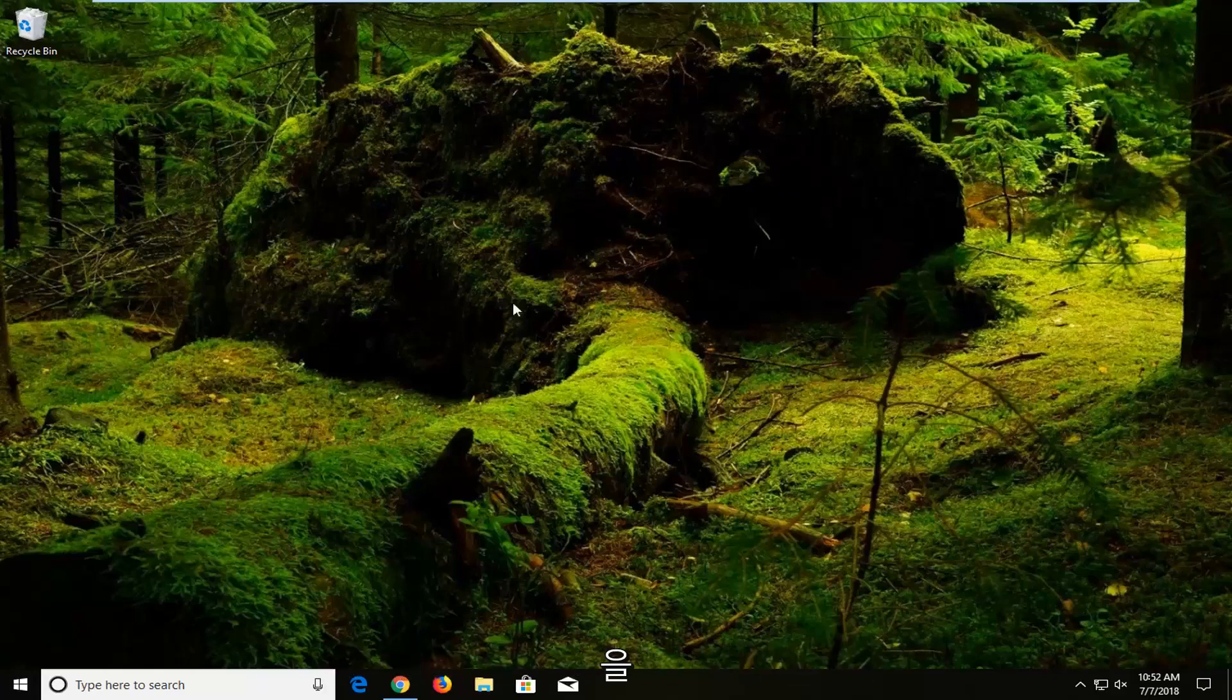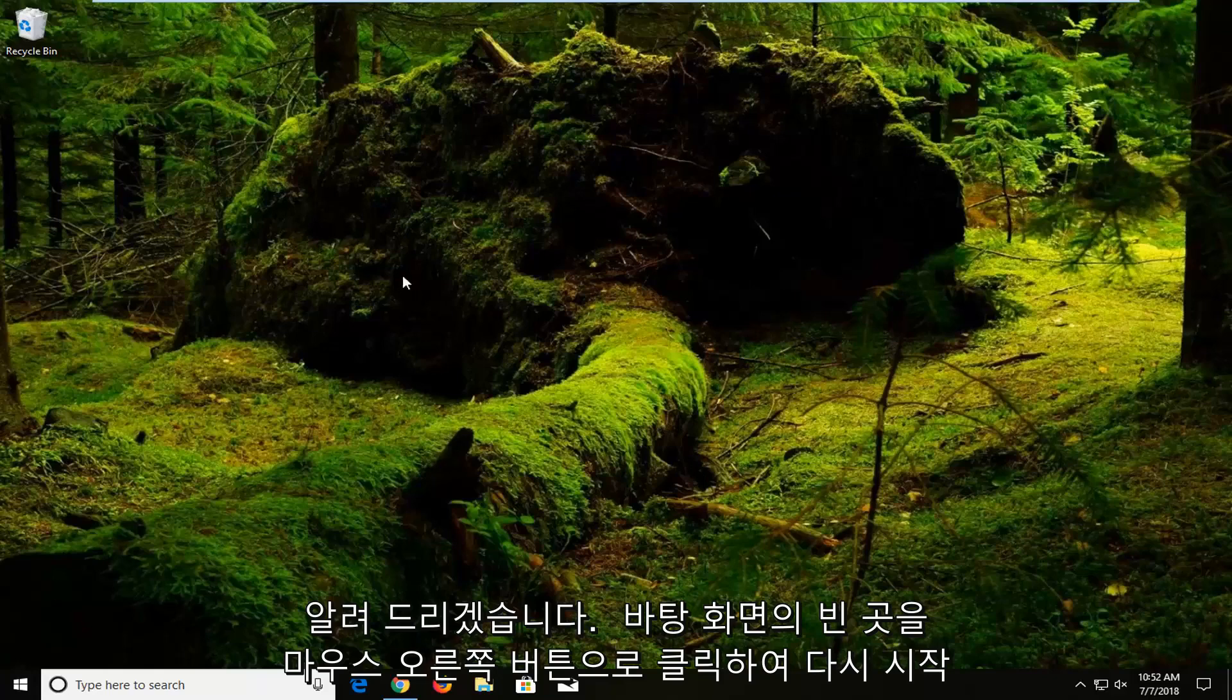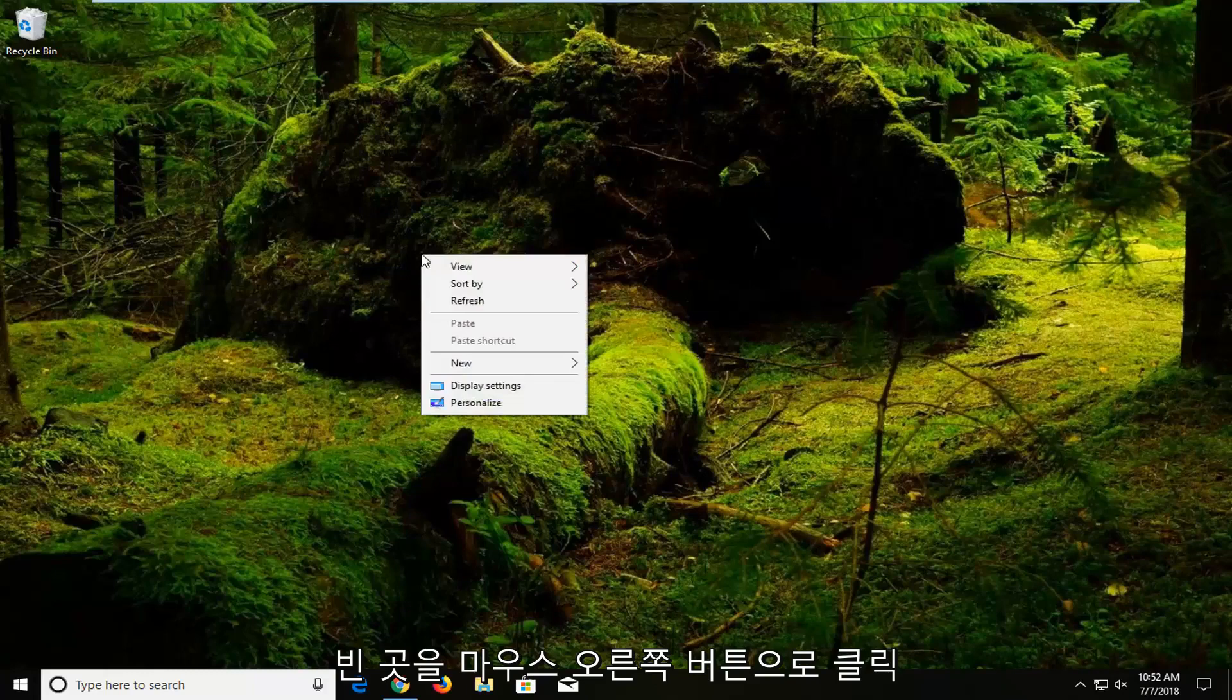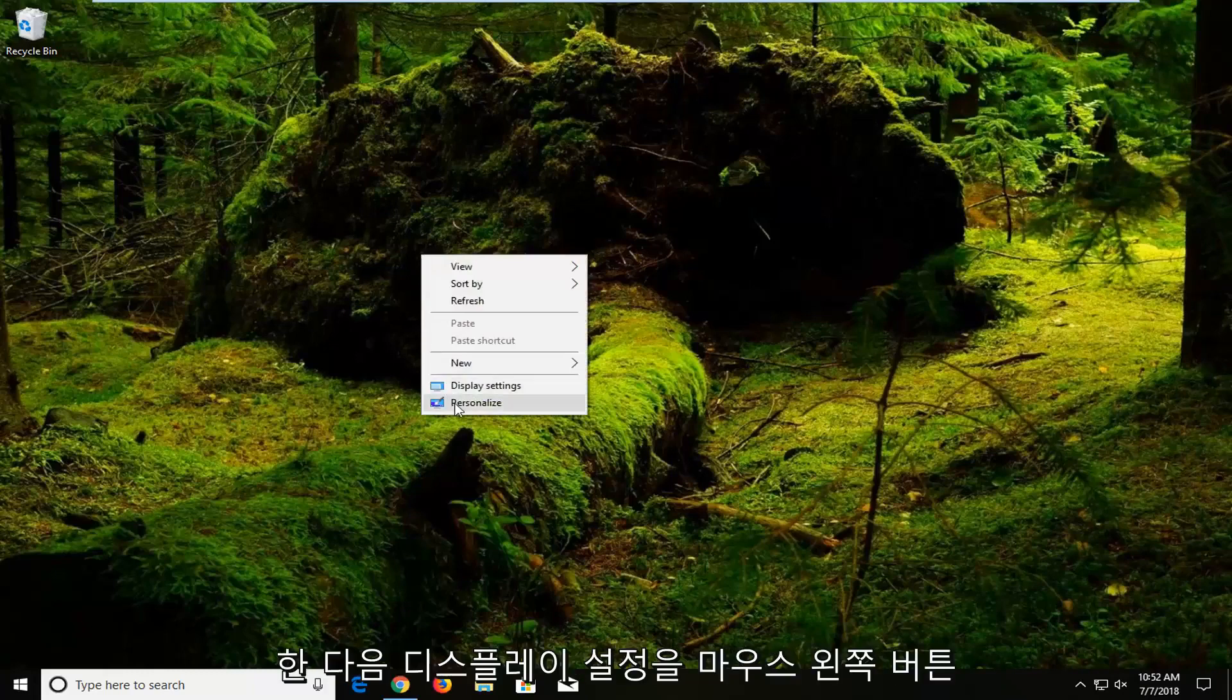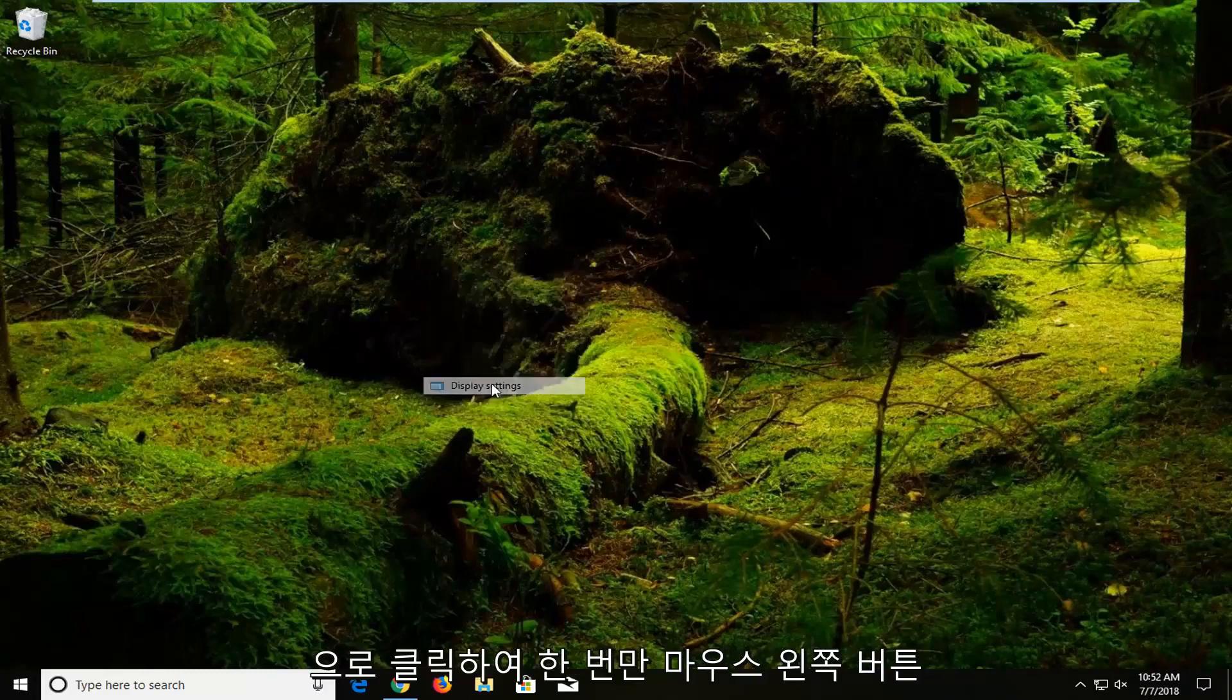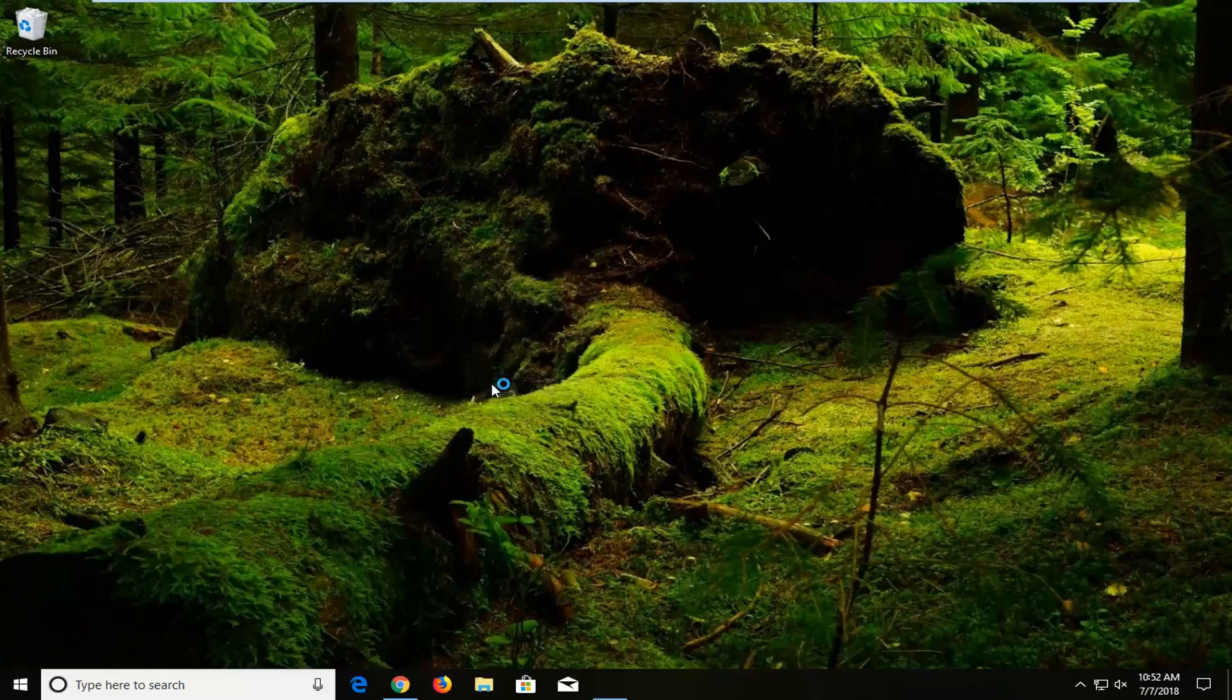We're going to jump into it and start by right clicking on a blank spot on our desktop. Right click on a blank spot and then left click on display settings.